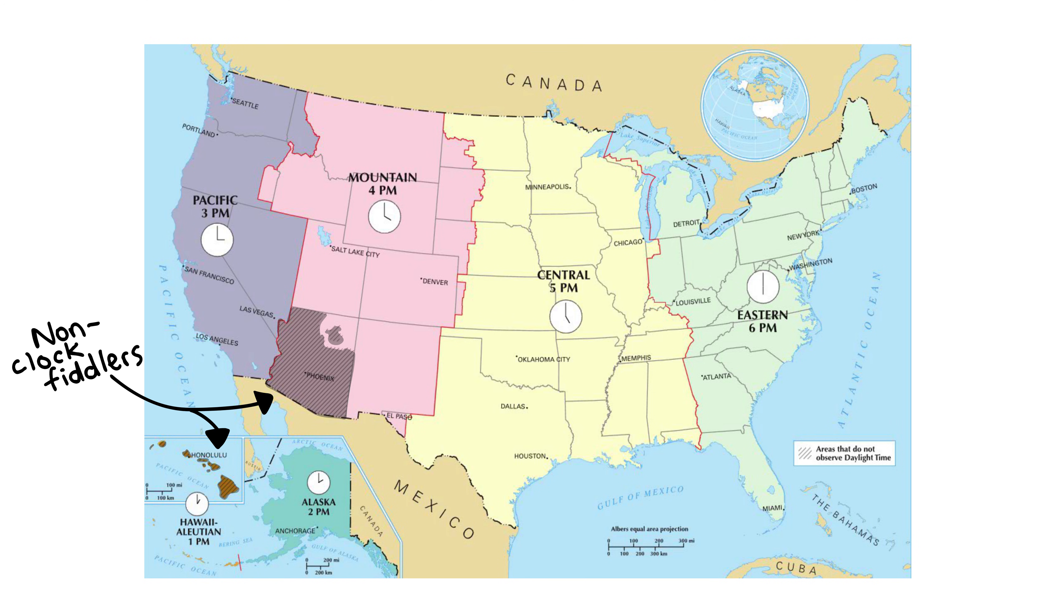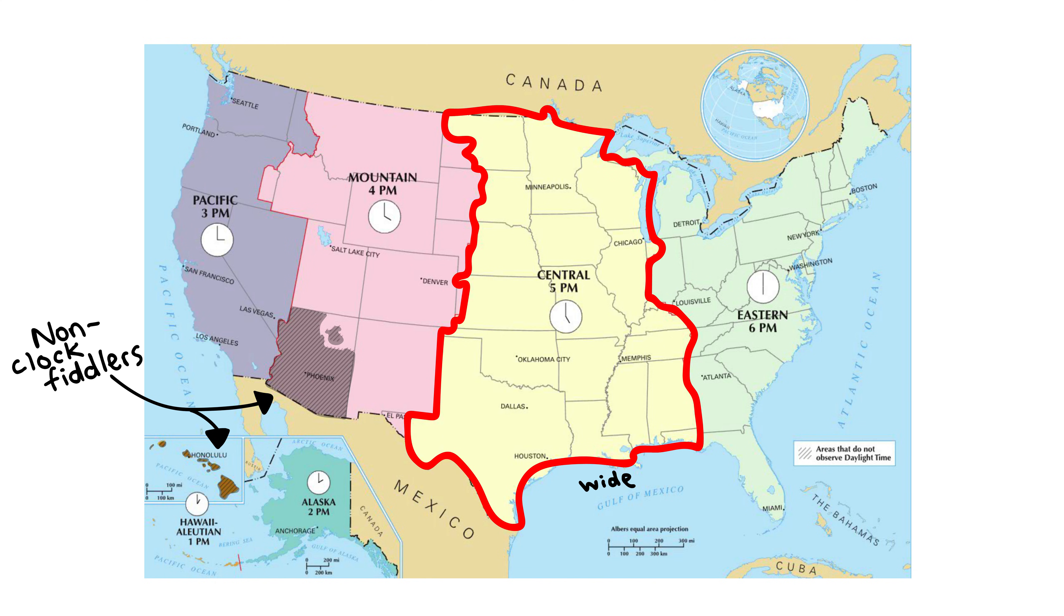The United States is also split up into four time zones: Pacific, Mountain, Central, and Eastern. Since writing out something like Mountain Time is long, we invented abbreviations, in this case MT.